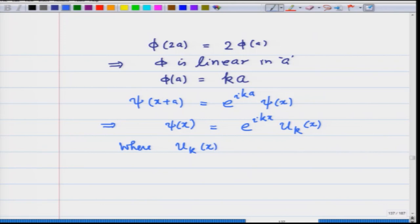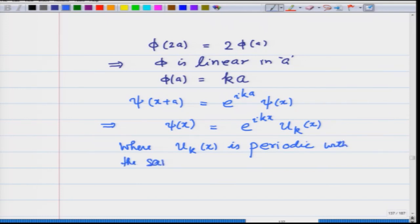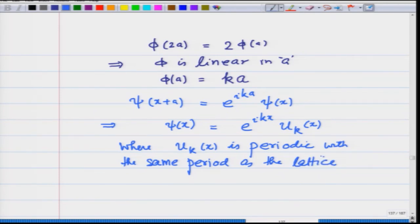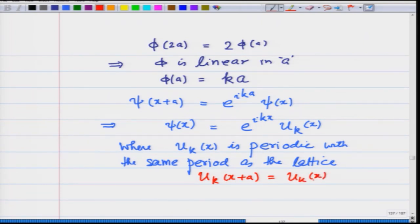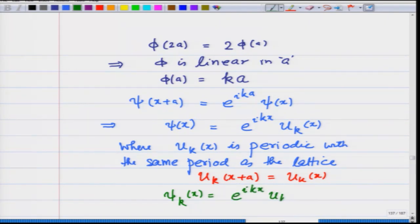Here u_k(x) is periodic with the same period as the lattice: u_k(x + a) = u_k(x). We therefore conclude that the wave function ψ_k(x) = e^(ikx) u_k(x) is the general form of the single-particle wave function in a periodic potential.